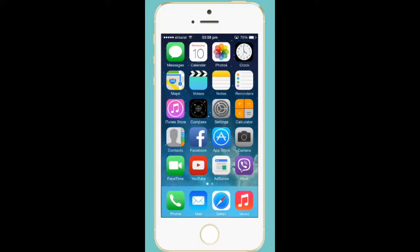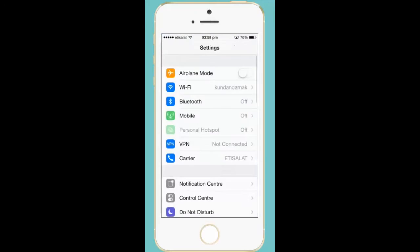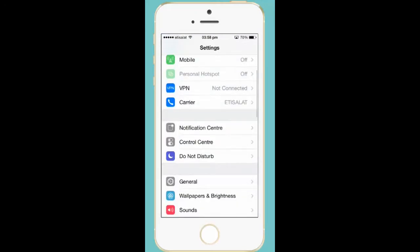So you can disable the preview of messages on the iPhone main screen. How do you do that? Go to Settings, scroll down, and go to Notification Center.